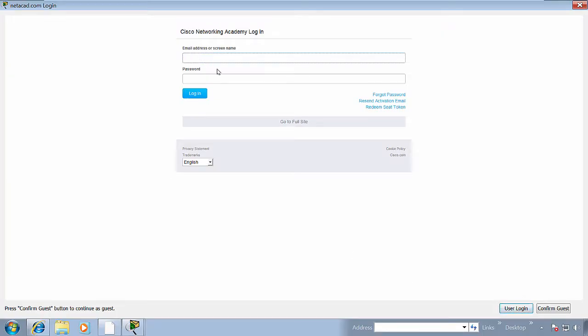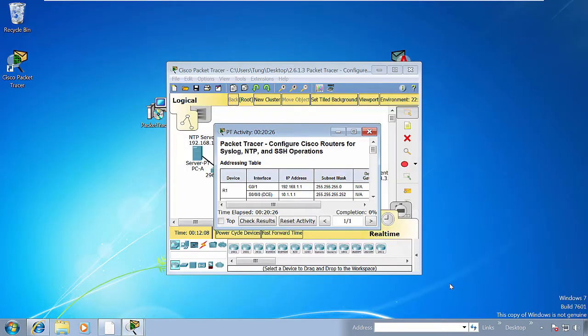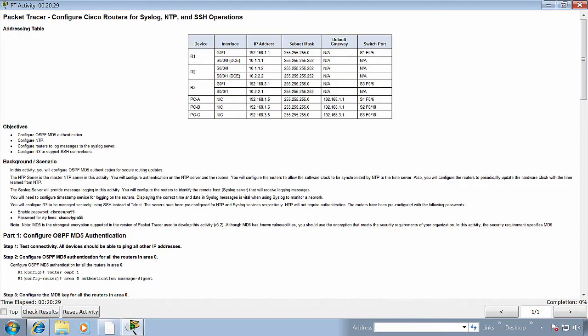So with the registered account, now you can login and use the packet tracer software. When opening a lab file, there will have two windows.